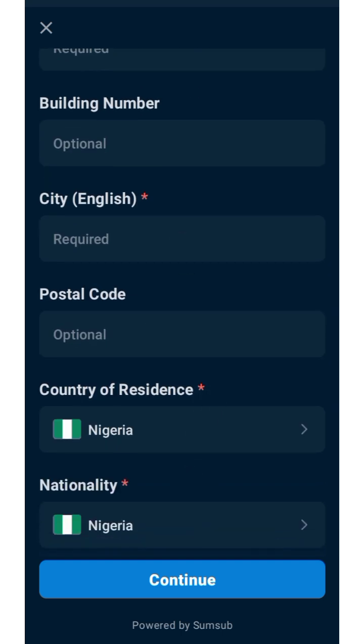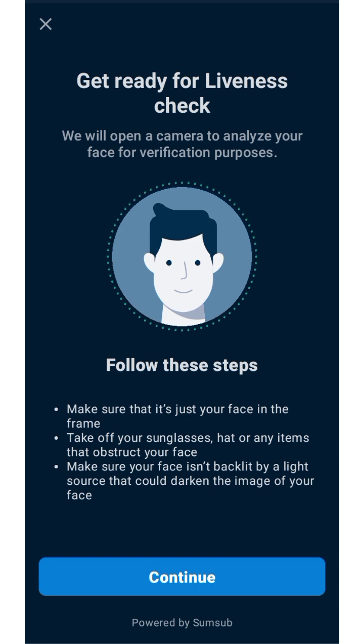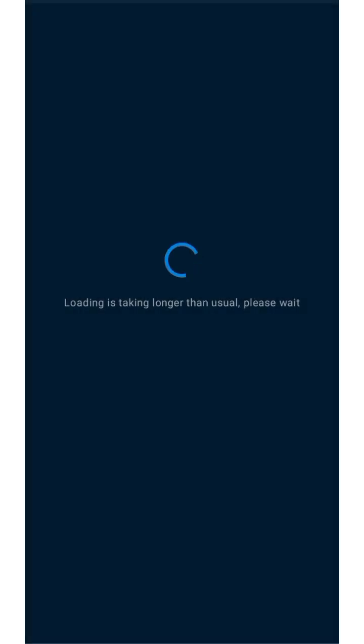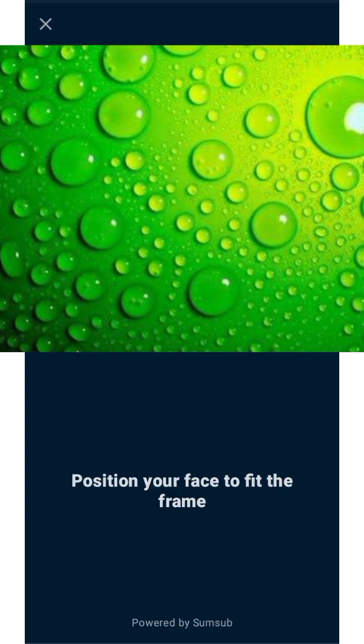After filling in your details and clicking Continue, it will bring you to the liveness check page. Follow these steps: make sure only your face is in the frame, take off sunglasses, hat, or any items covering your face. Click Continue, then allow your camera access so the Flipstar app can process the face check. Snap your face and it will detect it and move to the next step.